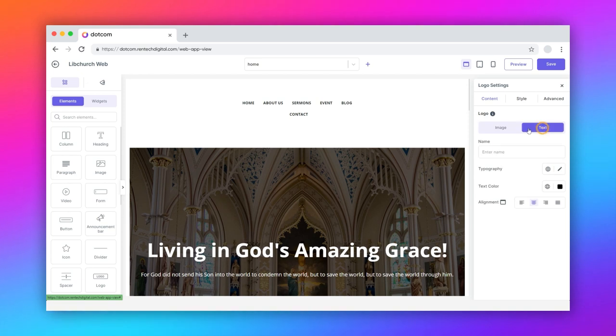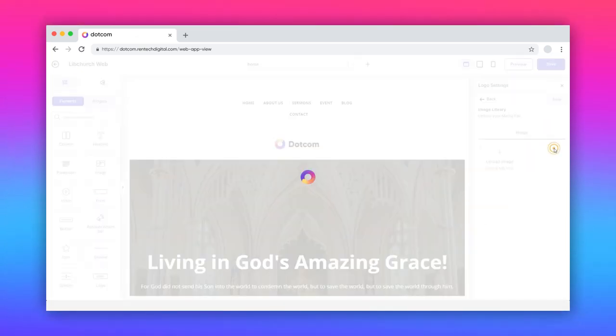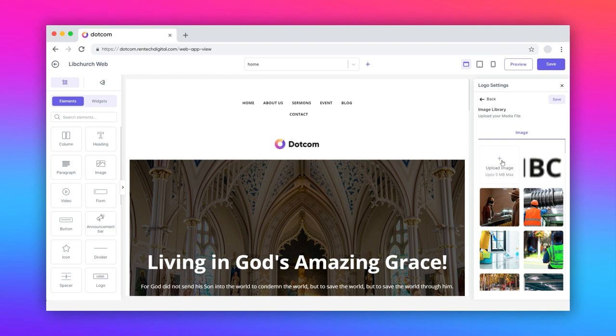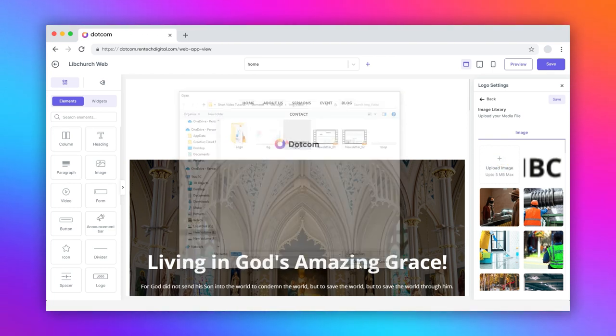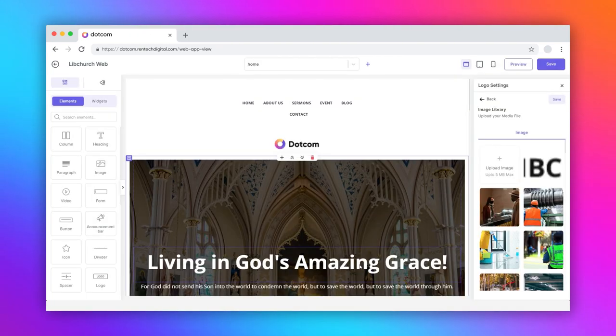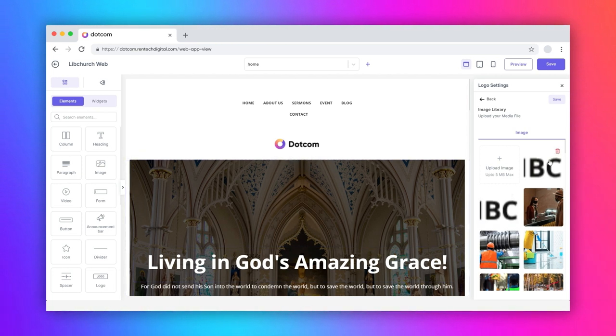Here, you can either set an image or text as a logo. To add an image, click on the edit icon. You can upload an image from your computer. Please note that the maximum size of the image should not exceed 5 megabytes.